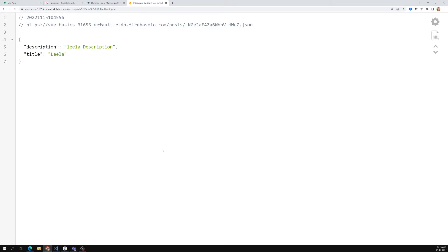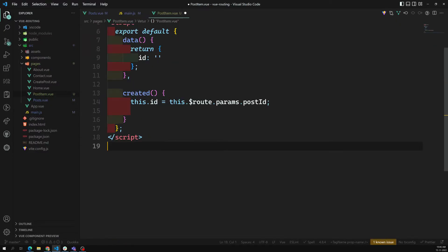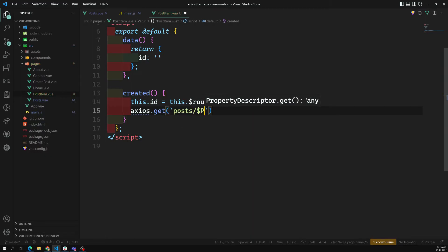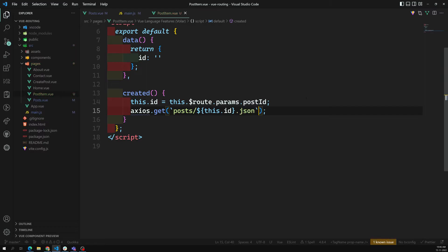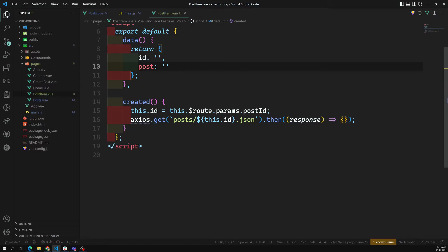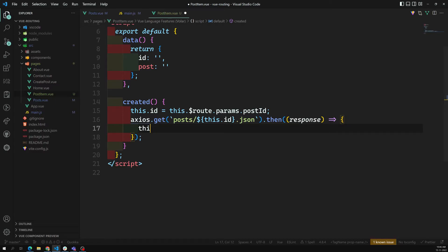This URL structure comes from Firebase's architecture — when you learn Firebase, you'll understand these API URLs. In the post item component, now that we have the ID, we call axios.get with the URL: base URL + postId + '.json'. Then in the .then response, we assign this.post = response.data. Now we have the post details.